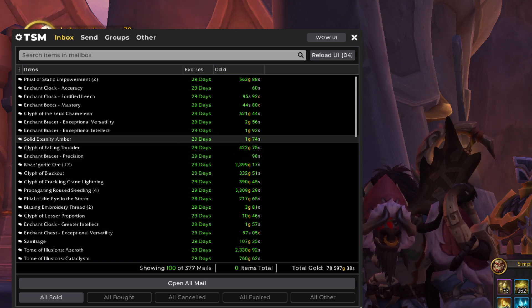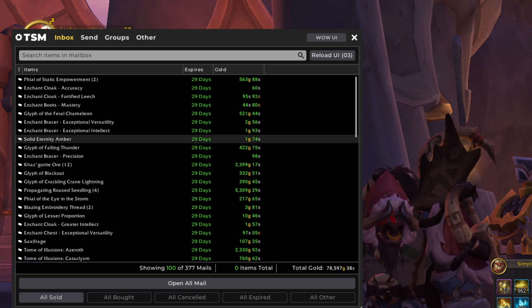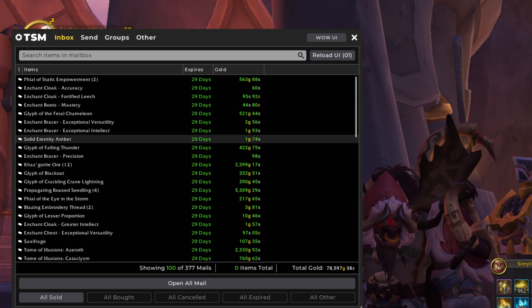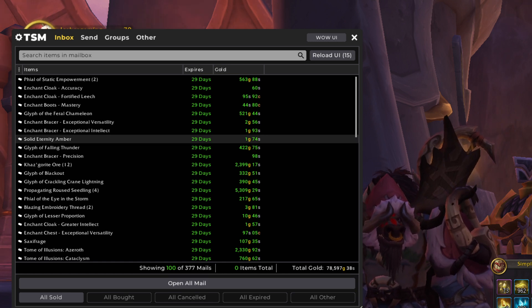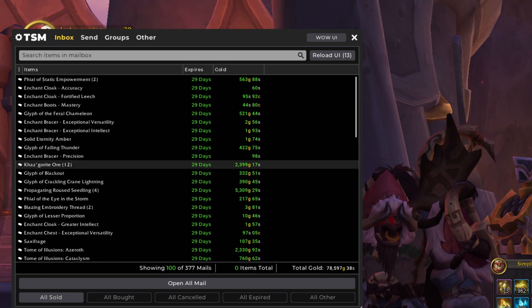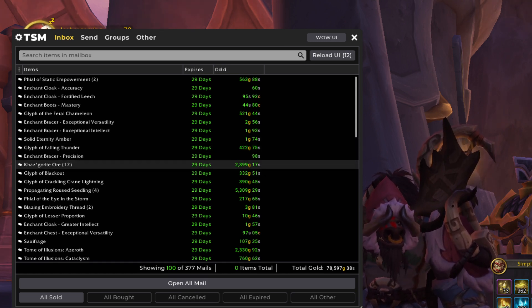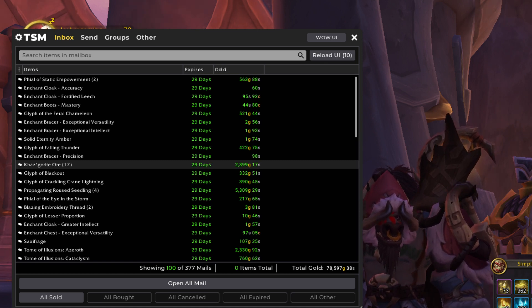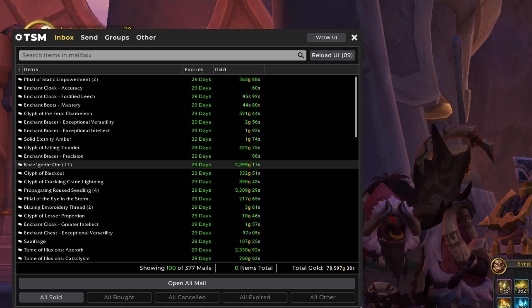And glyph of falling thunder there too. Other than that, we've got a solid Eternity Amber here. This is a cut with jewel crafting that we did to level up our jewel crafter. As usual, fantastic price on that. Still, still a very good seller.